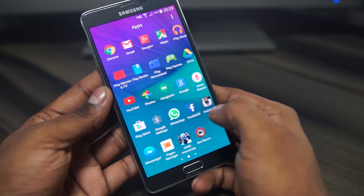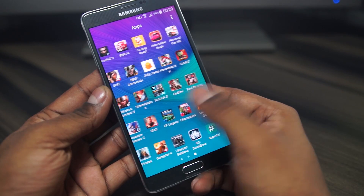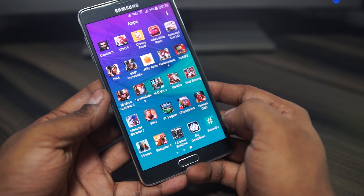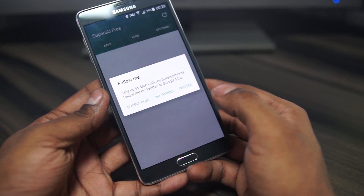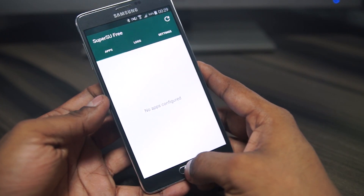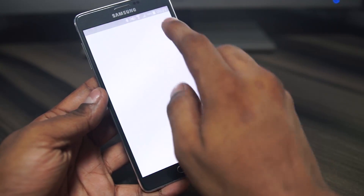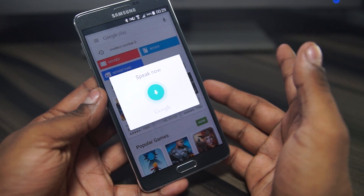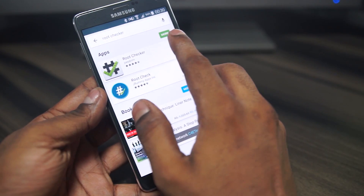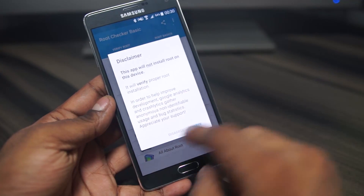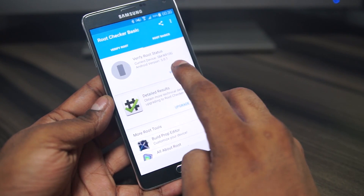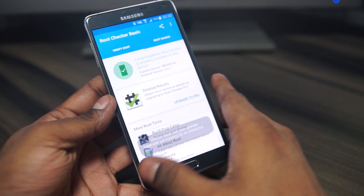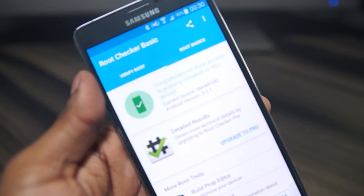Going into the app drawer, you can see all apps and data are still present — games and everything. You now have a SuperSU app as well. To verify, head into the Play Store, search for Root Checker, and download it. Open Root Checker, select Agree, and hit Verify Root. Hit Grant when prompted, and you can see that this device now has root access.